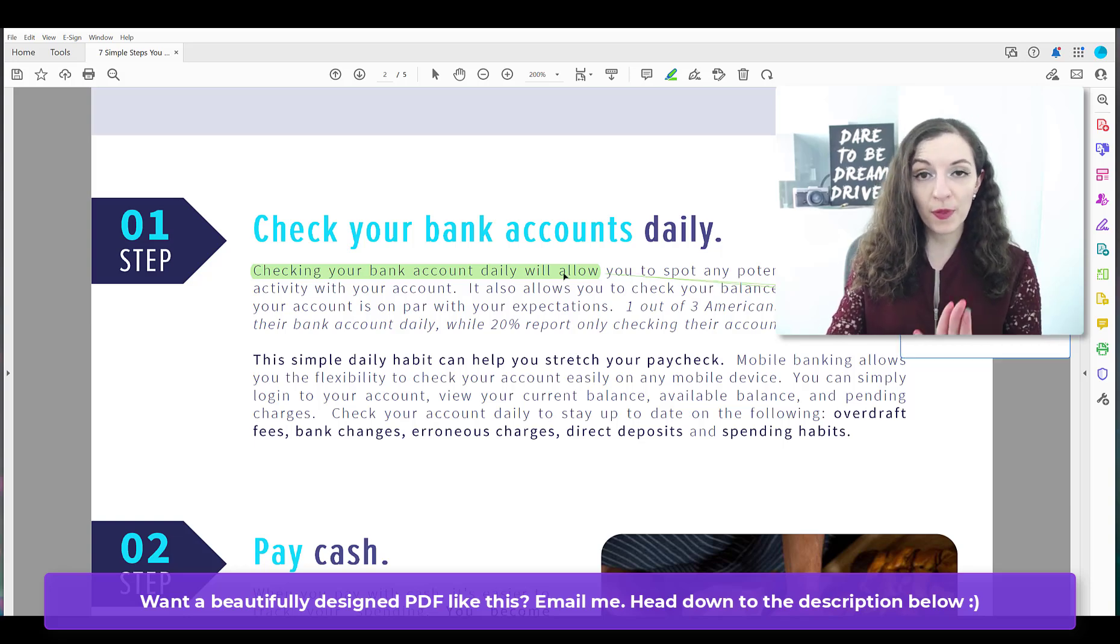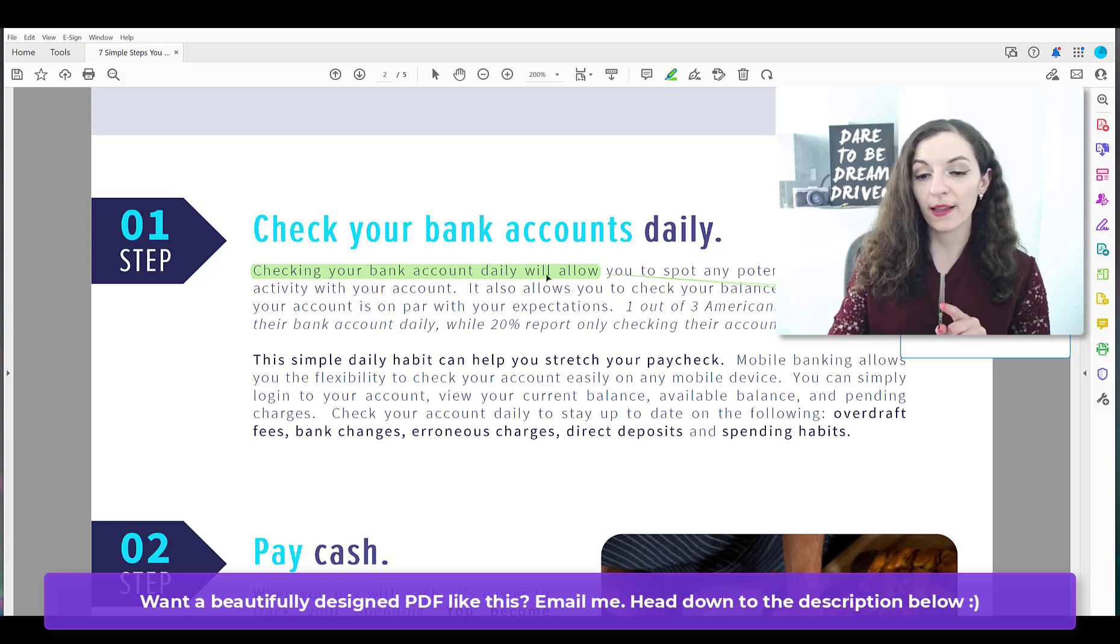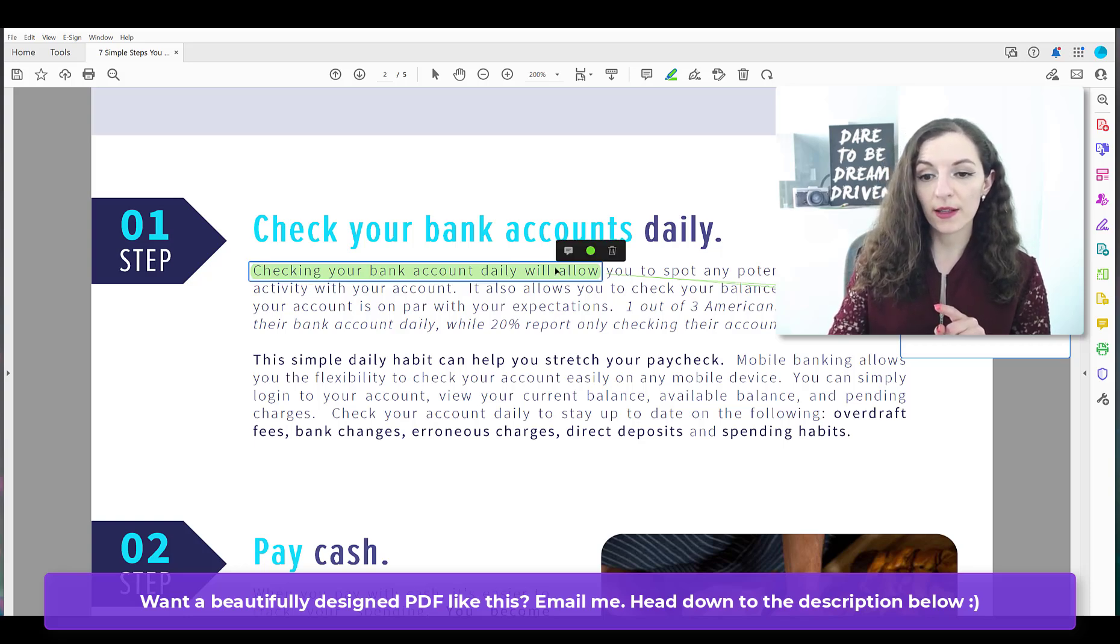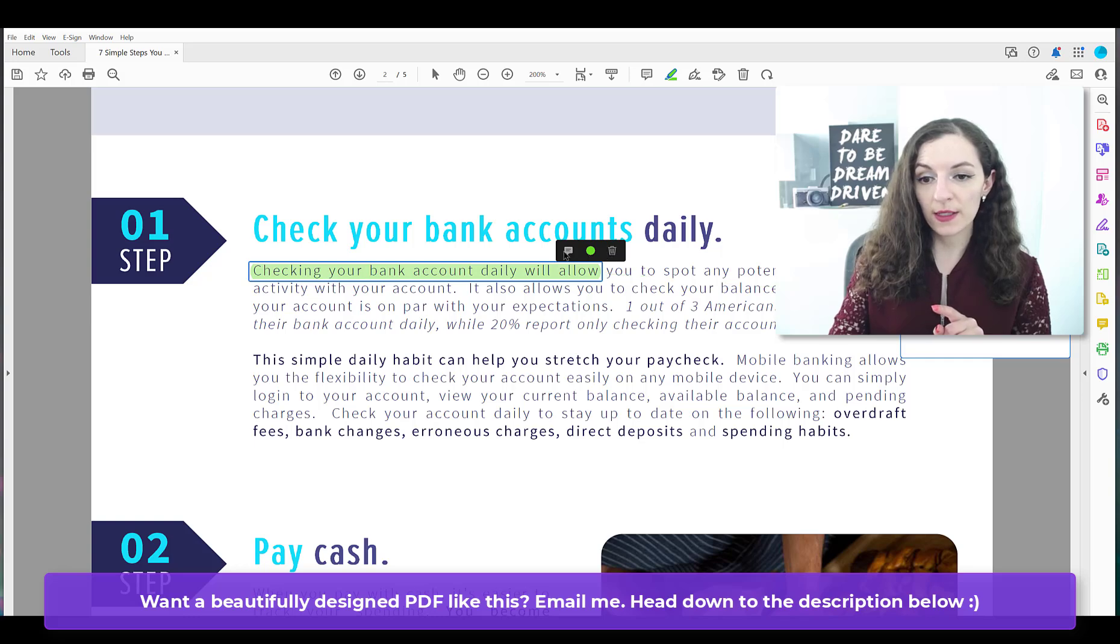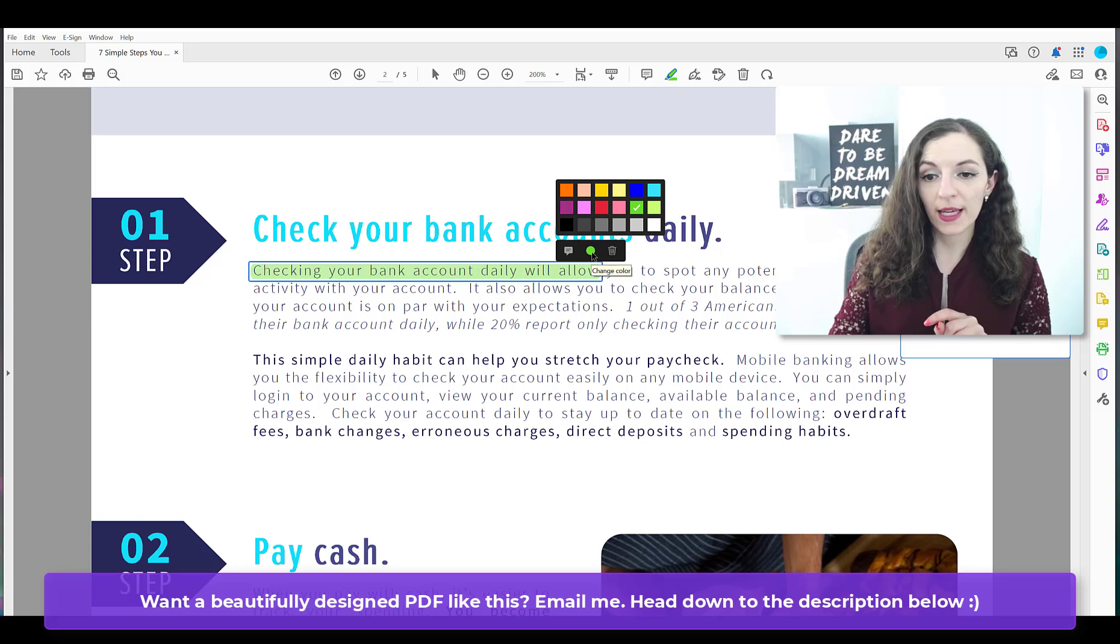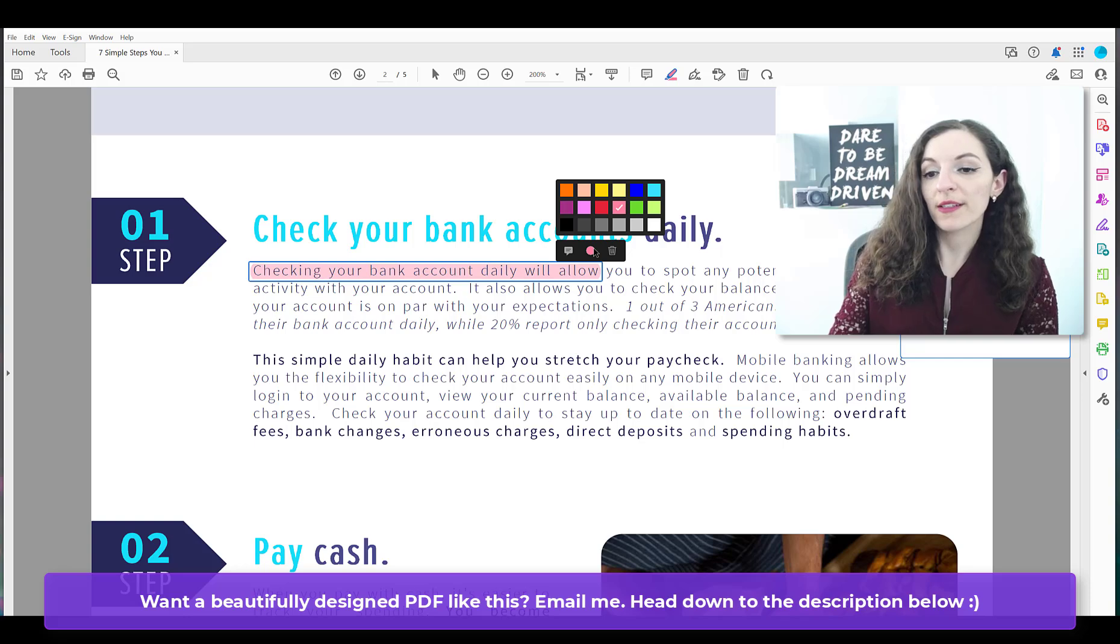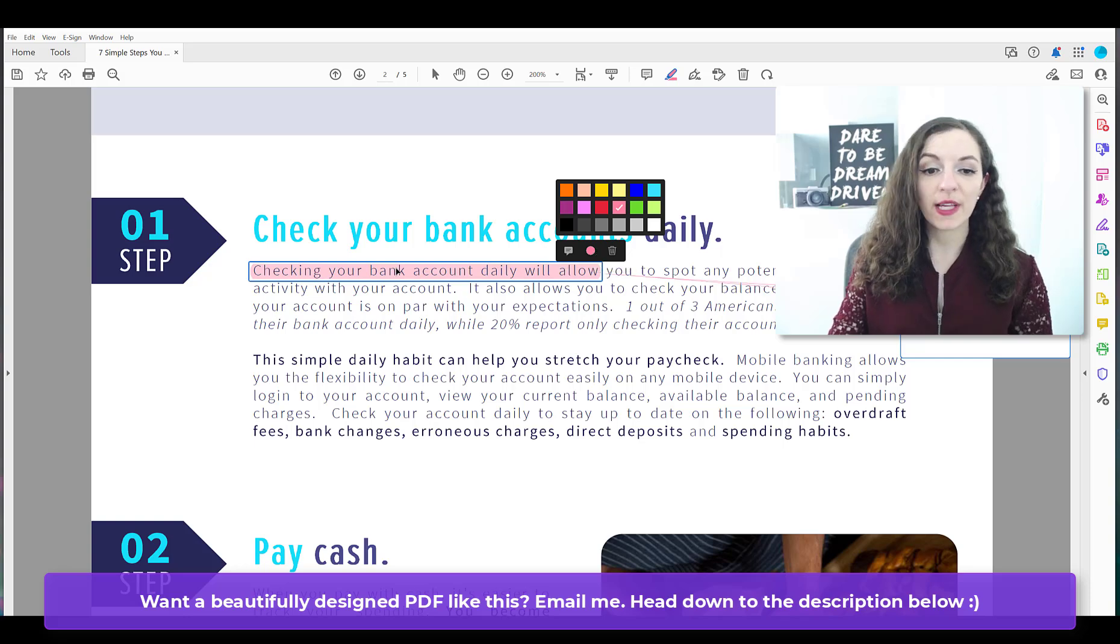A couple things though, if you want to change the color of this highlight, you just need to click on it. And then you see this little menu, you can change the color by clicking on the middle here. And it's pretty cool. You could change it to any color you want.